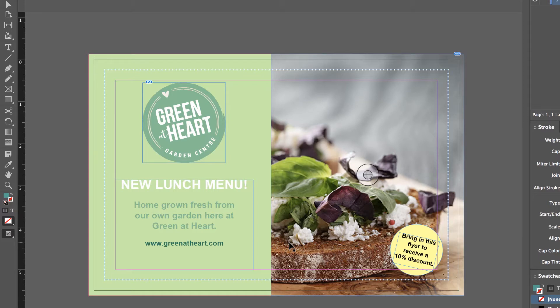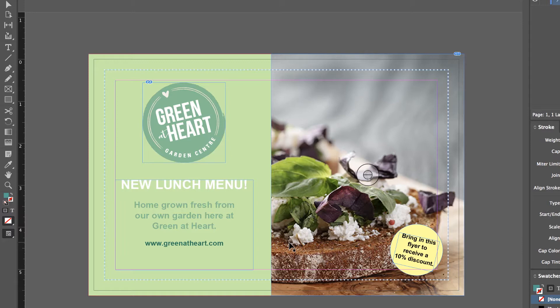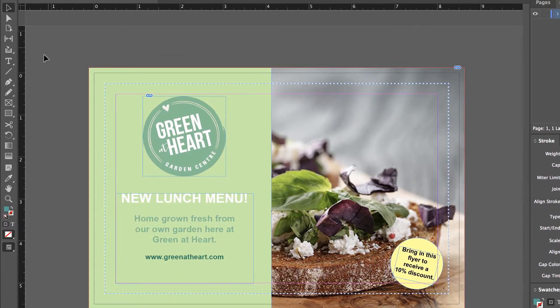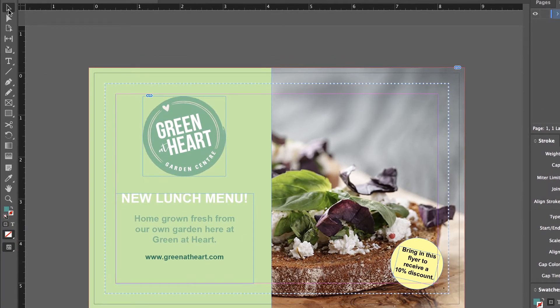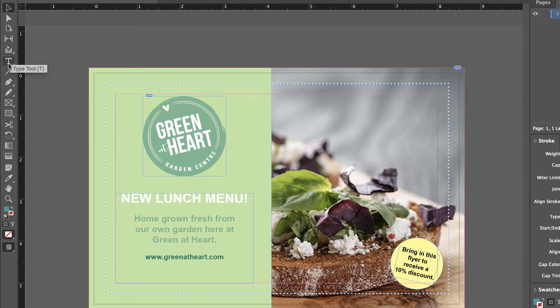The quick and easy way to preview and turn all that off is the W key, just the W key on your keyboard, next to Q, in between E. But for that to work, you need to be on the black arrow. If you're in the Type tool, you're just going to type a W.